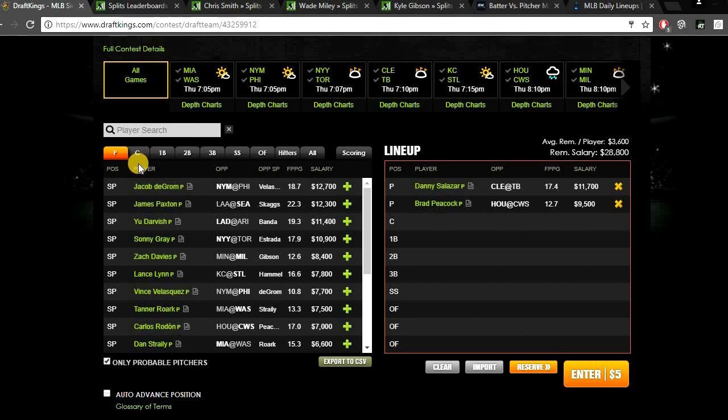When we plug in Salazar and Peacock as our two pitchers, that only leaves us $3,600 remaining per player. So all three of my hitters are going to be value bats. I'm still going to give you some hitters that you can use so you can build around this five. Don't want to leave you just no salary. Definitely want to leave you some salary that you can work with.